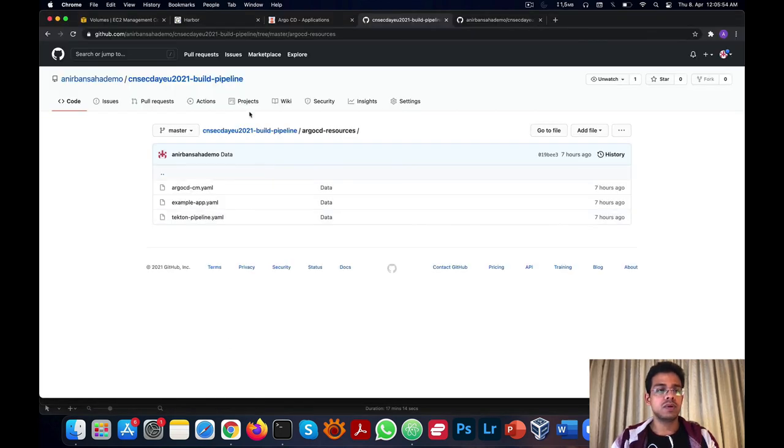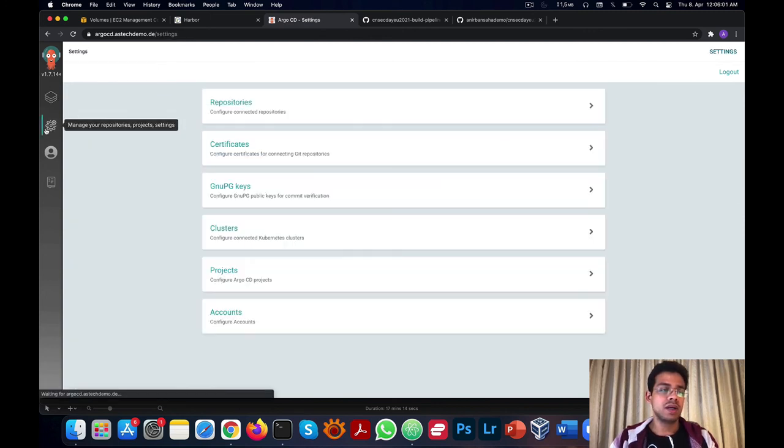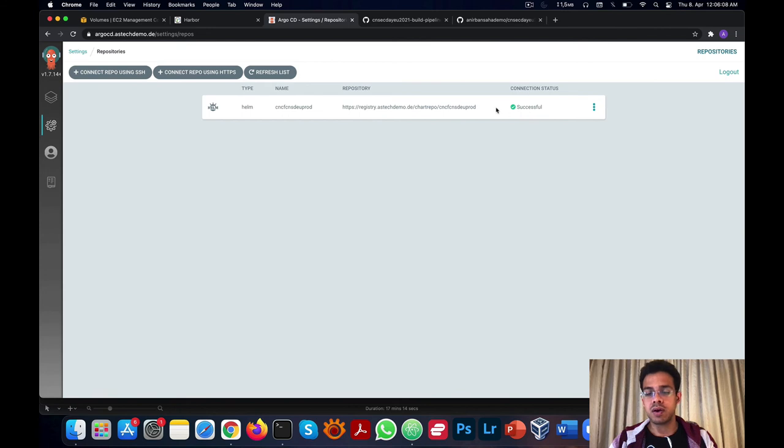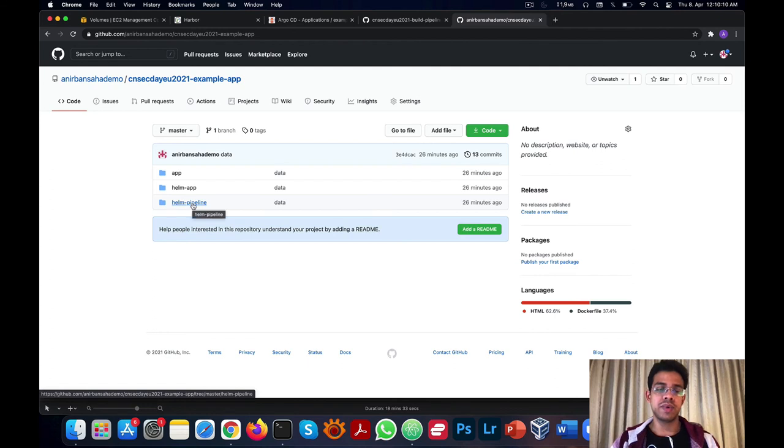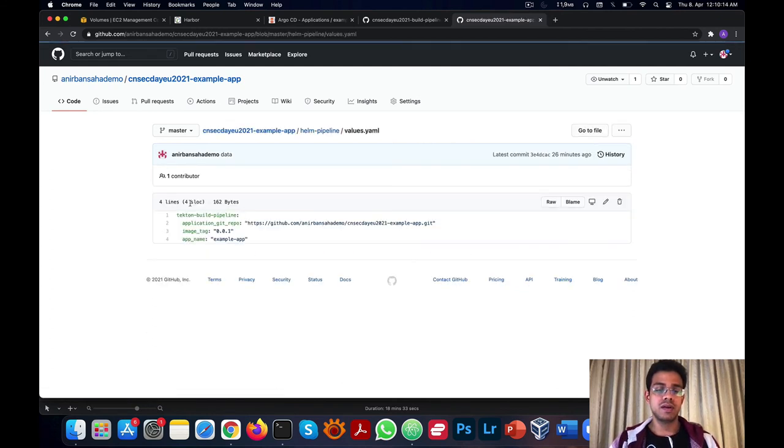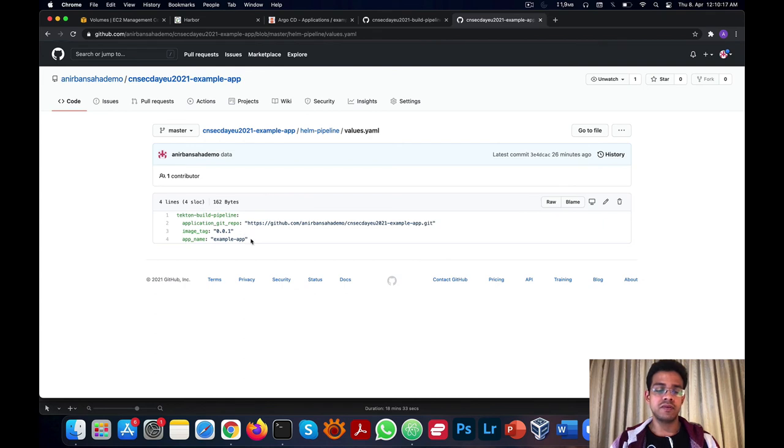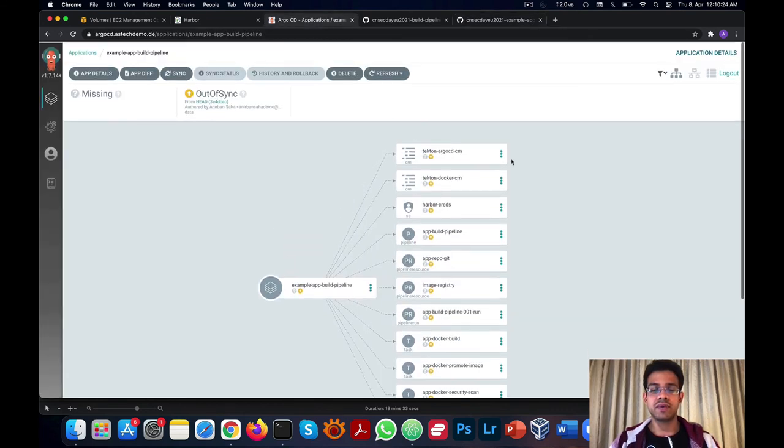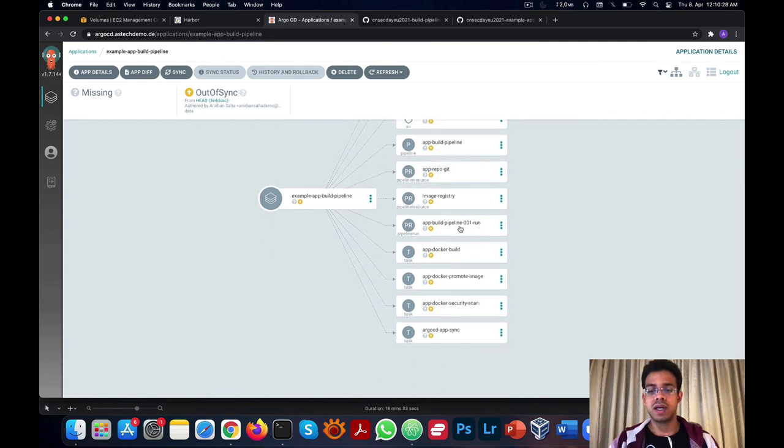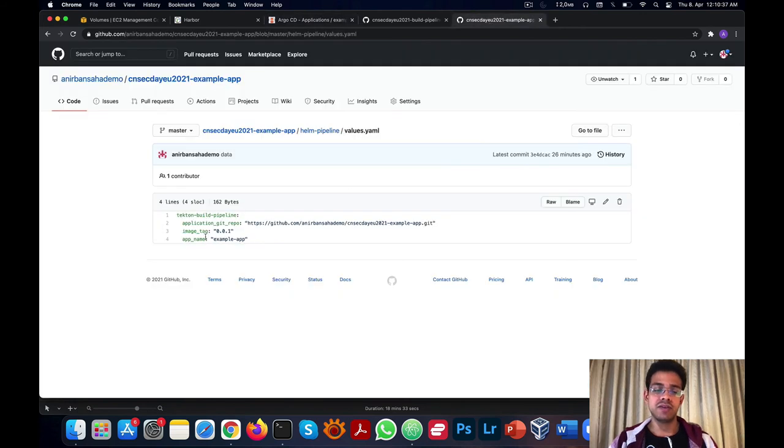If we now go to the Argo CD dashboard, we'll see both our applications have been created. And if we go to the repositories page, we'll see that our Harbor Helm repository has automatically been added and the connection is successful. The example app build pipeline gets its configuration from the Helm pipeline directory of the example app repository. The values file of this Helm chart has the corresponding values which help the pipeline determine its status. If we go to the Argo CD application, we'll see that all these resources are ready to be created and it creates a dynamic name for the pipeline run with help of the tag we've added in the values file.